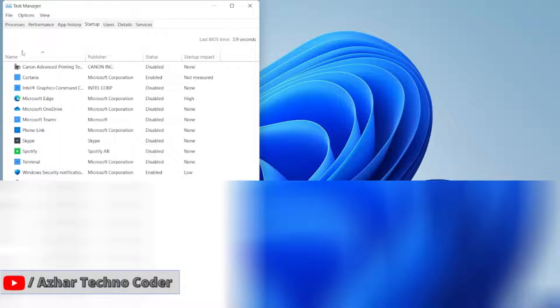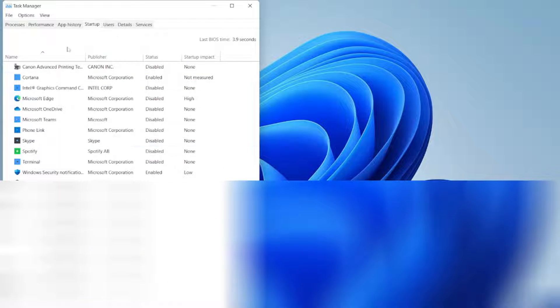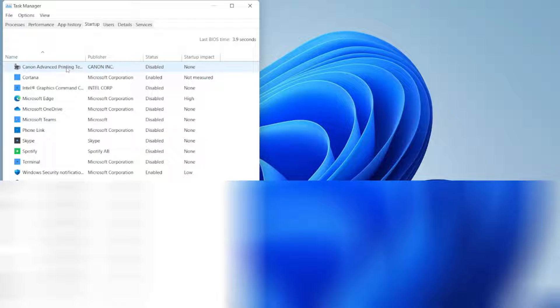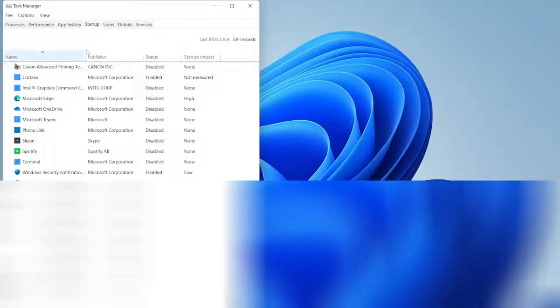If you click on startup you will see all these programs here. These are the programs which are already there in startup, but if you want to add more programs, how we can add it. So without any further ado, let us start the video.